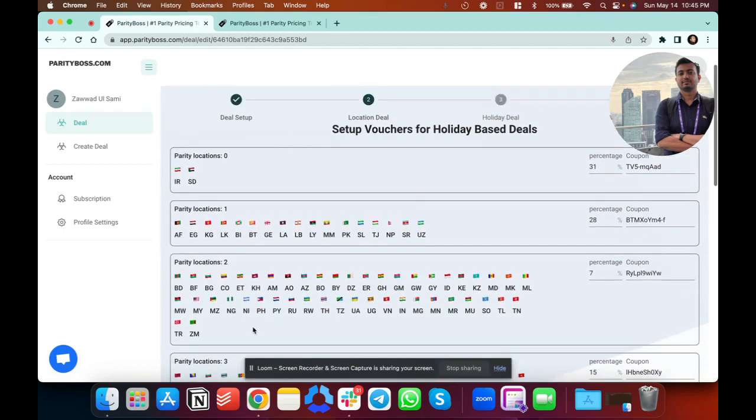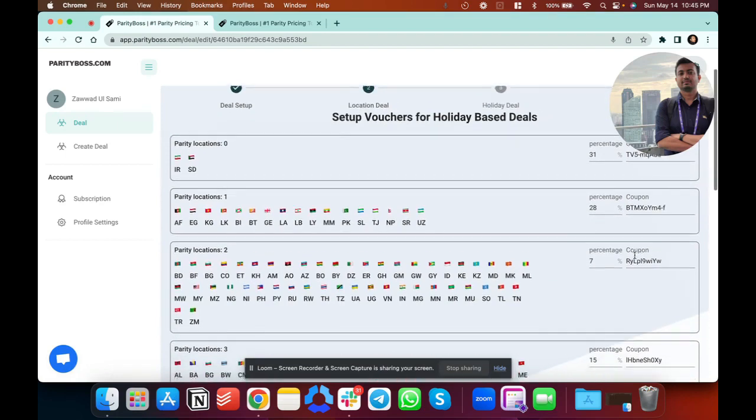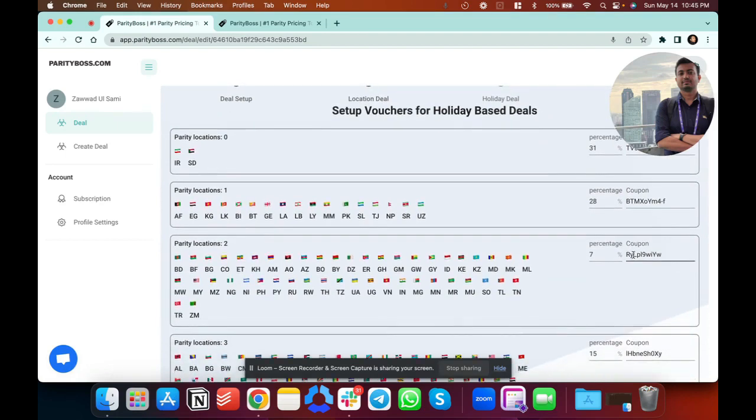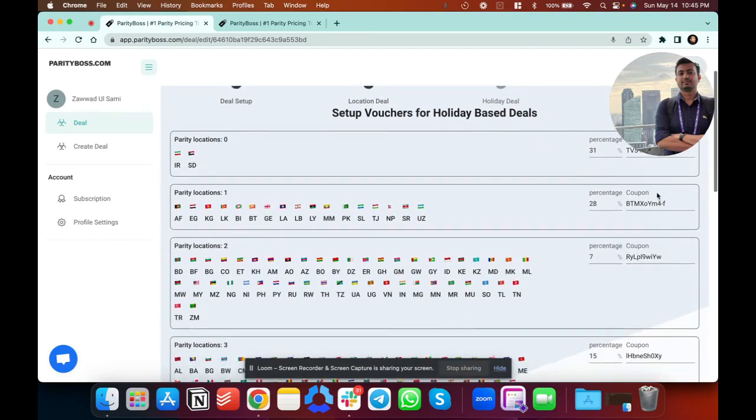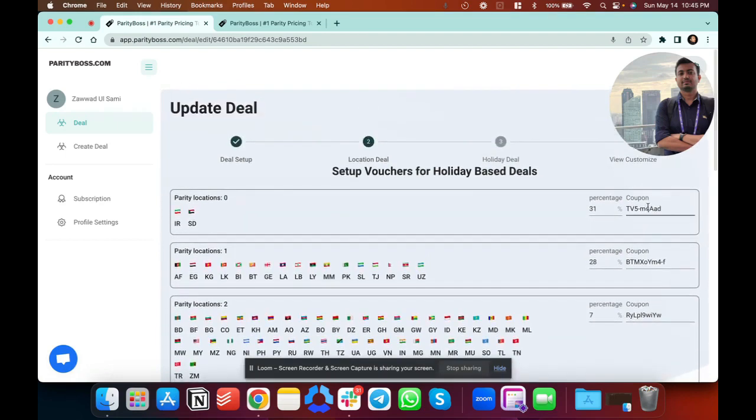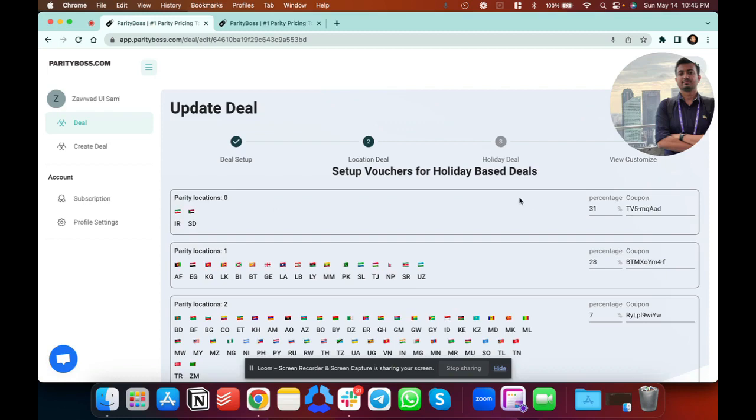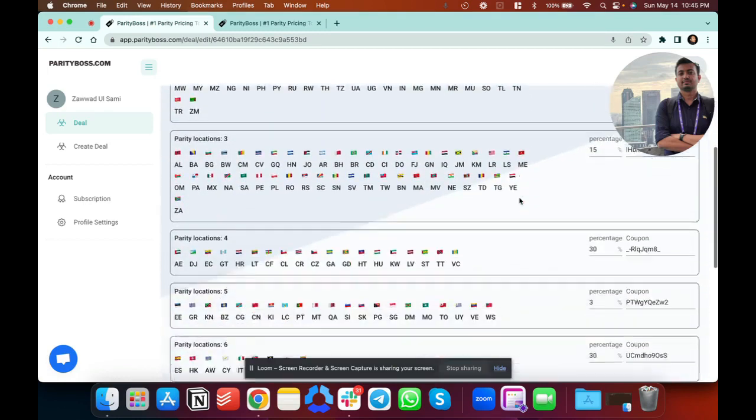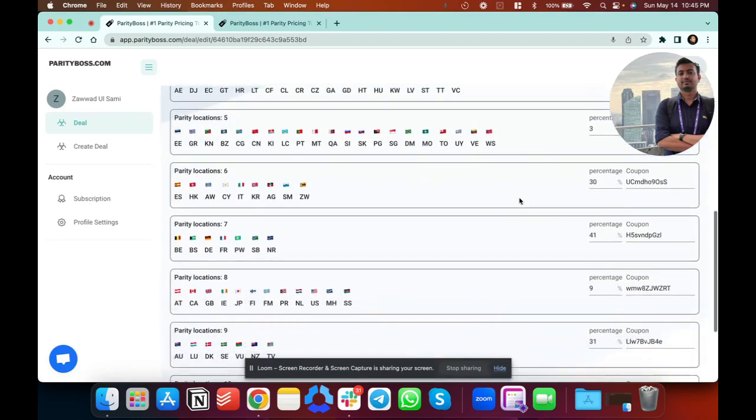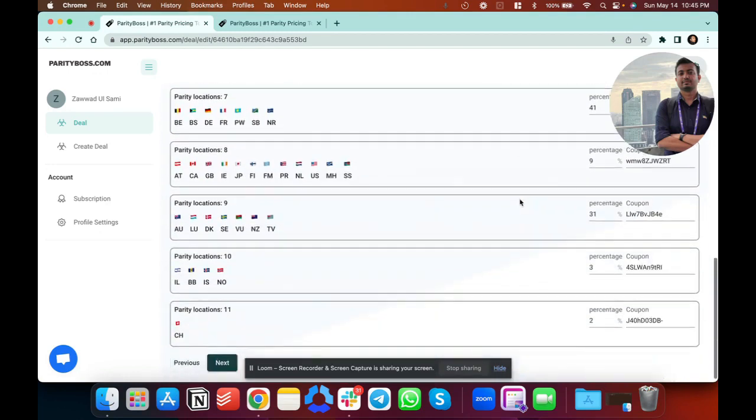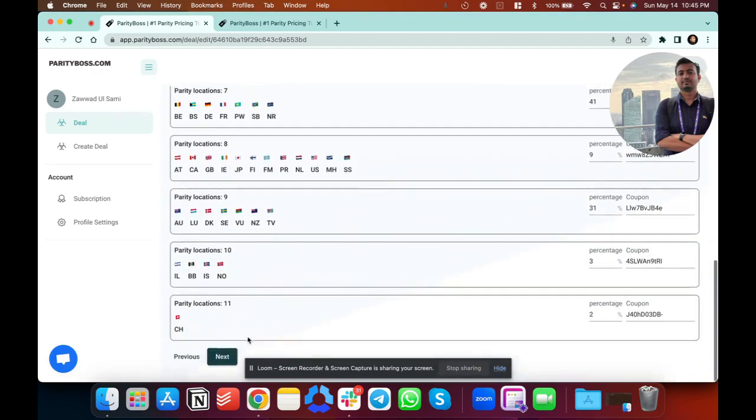Then you put the pricing, like the percentage of discount you want, the coupons for every different set of countries. You can set these coupons on Stripe, Paddle, and all. For now we are introducing the integrations for Stripe, Paddle, Gumroad. These integrations will be coming very soon so that you can automatically fetch the coupons from there. So here we set the deals, the percentage of discounts, coupons for every different set of countries.